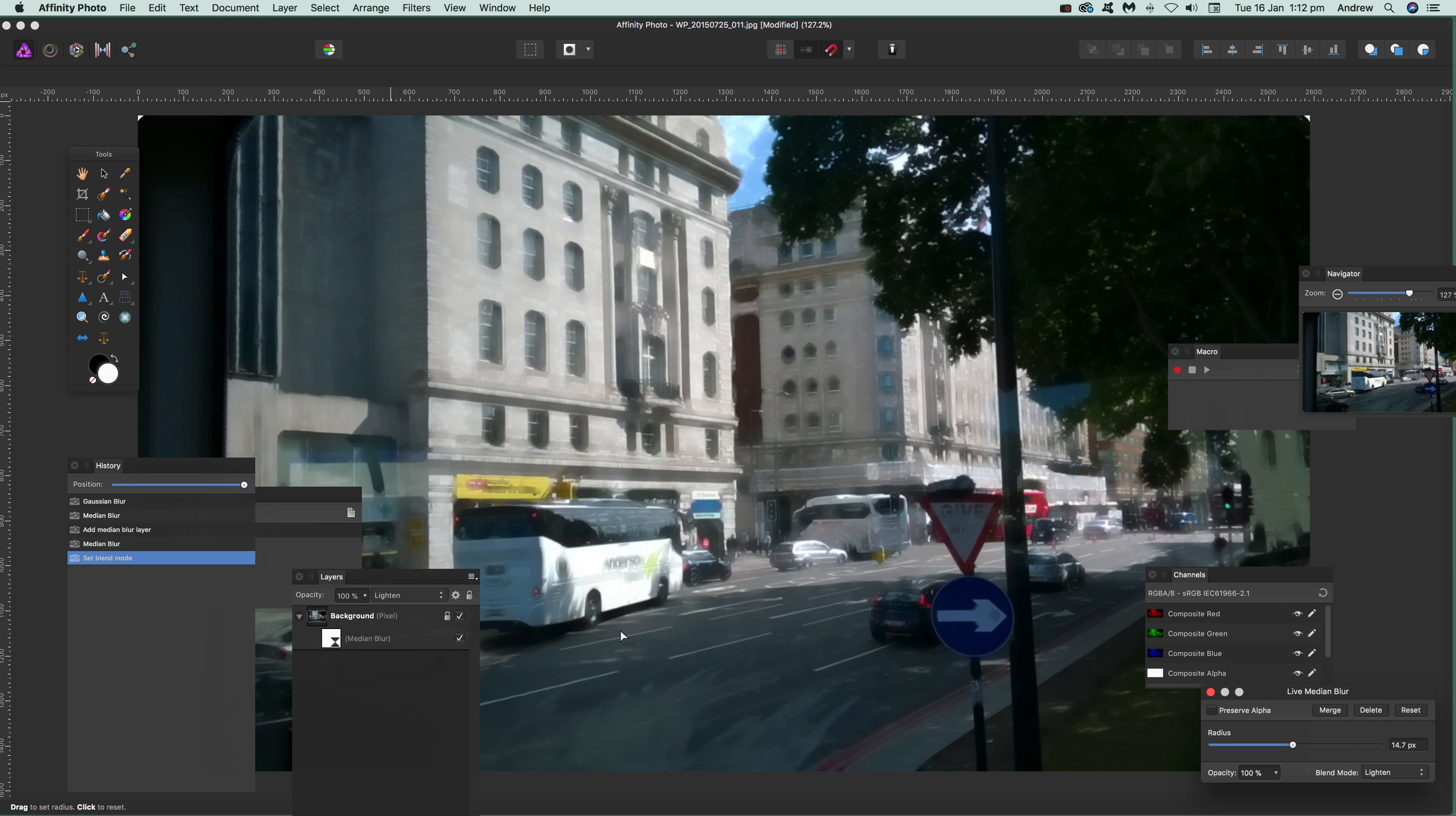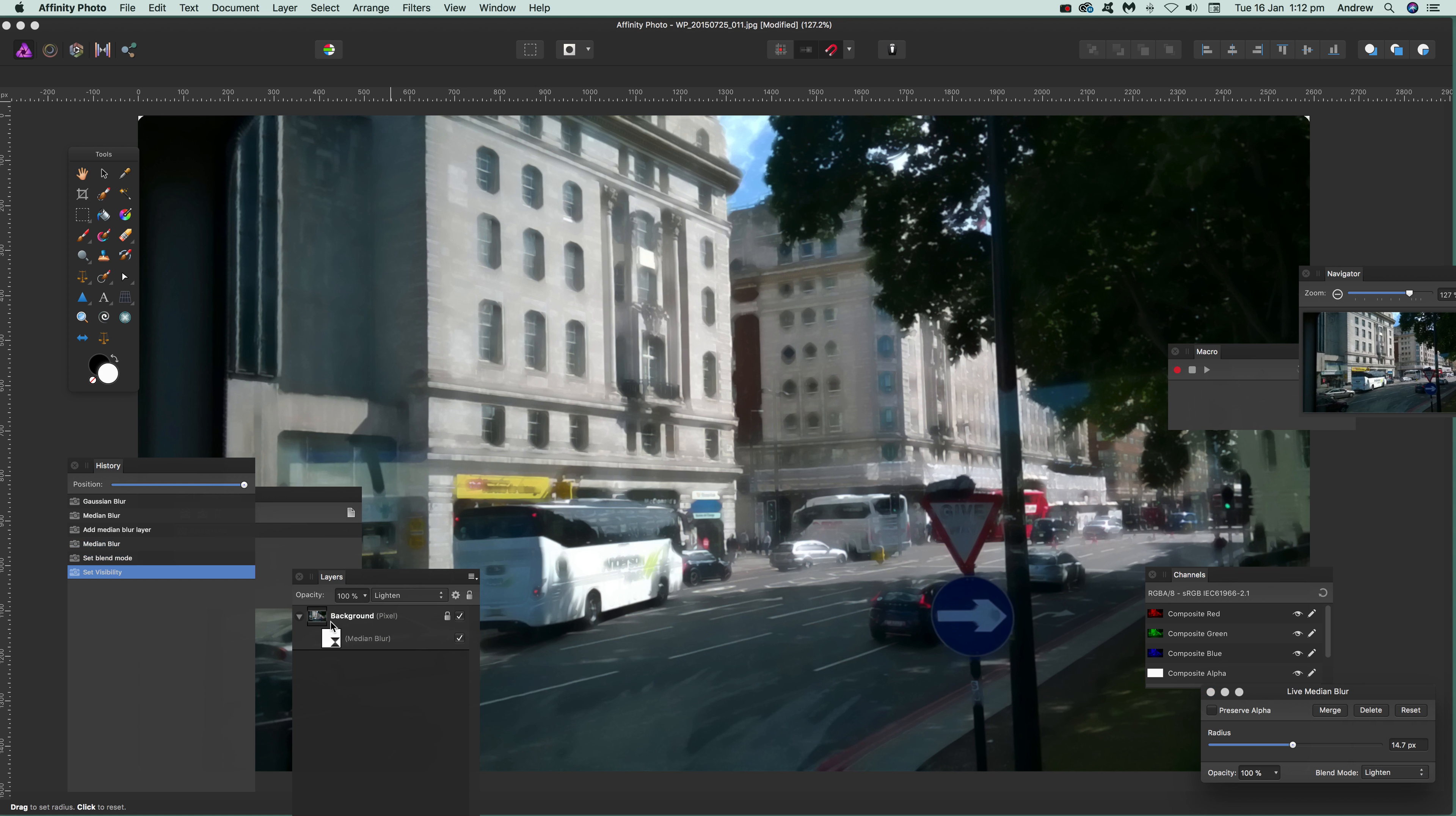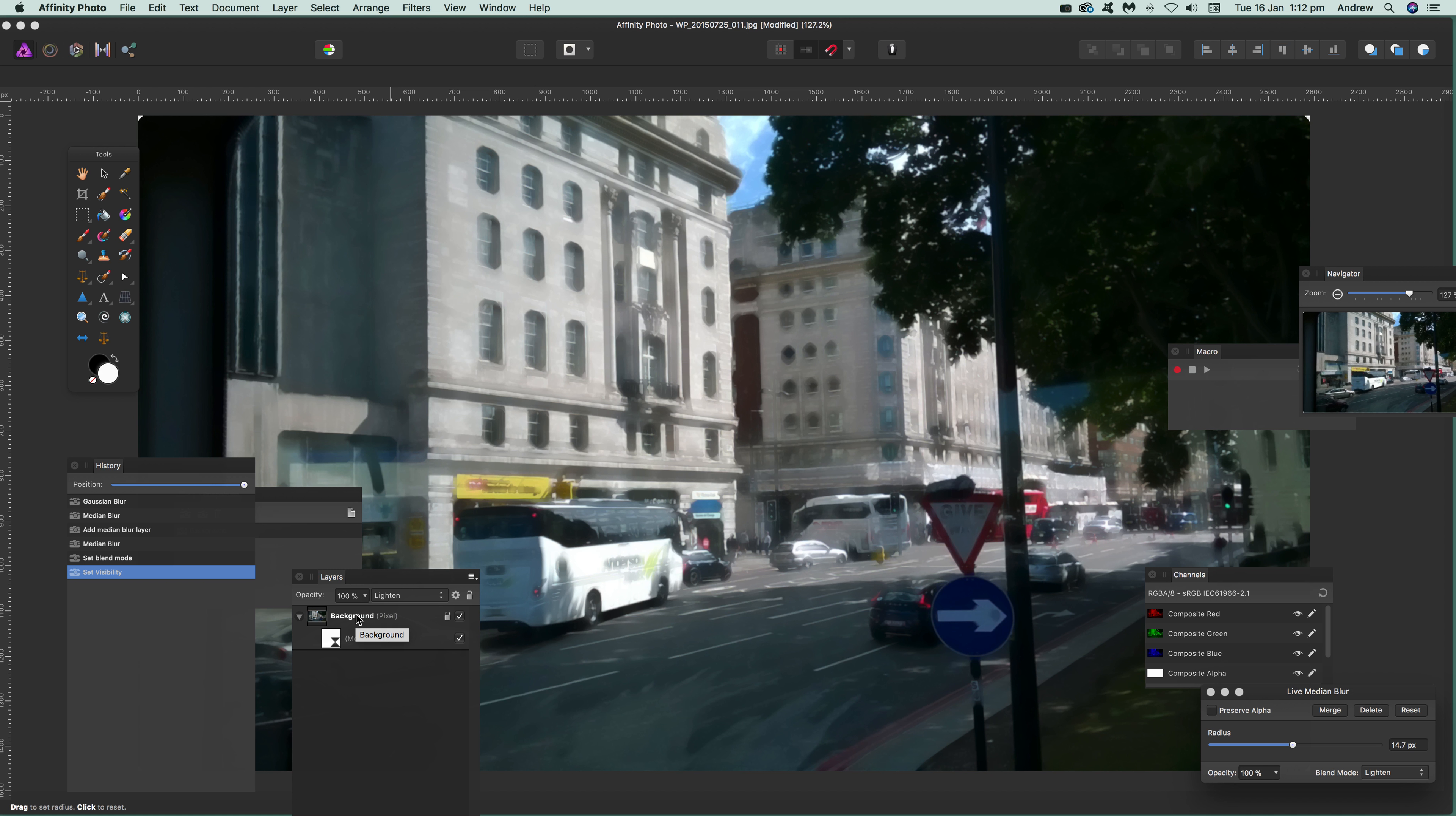Very useful because you can just remove it if you don't want it anymore. Another good thing: you can apply the medium blur to a specific layer. If you've got five or six layers, you can apply it to one particular layer, or you can apply it on top of all the layers. That's another useful feature.